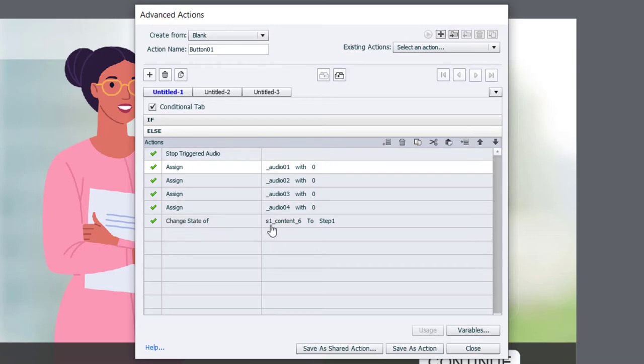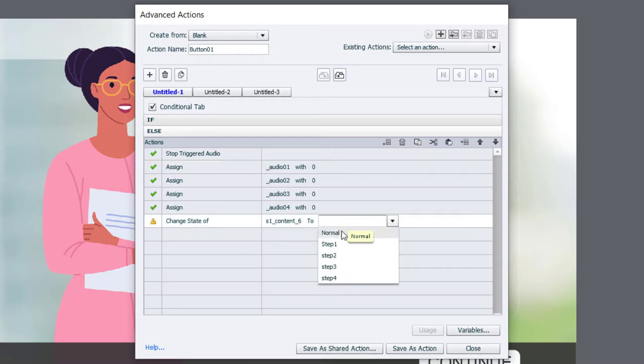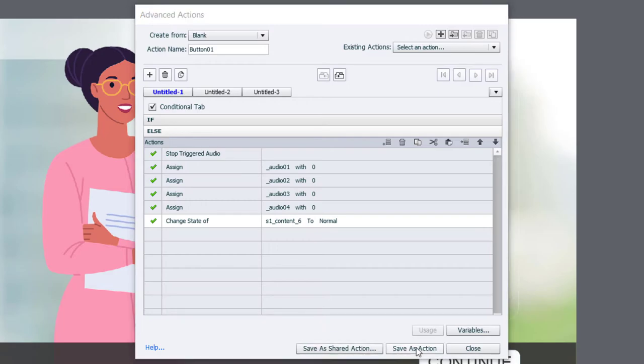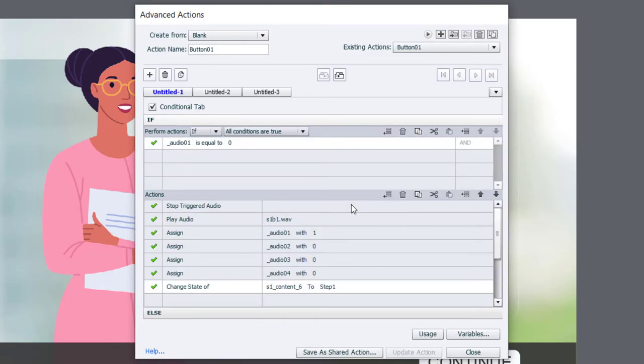Now I can also change the state of my multi-state object back to its transparent normal state, and that's easily done here. Now I can save this as an action, and you might be thinking to yourself, I need to write three more advanced actions. That seems like a lot of work.